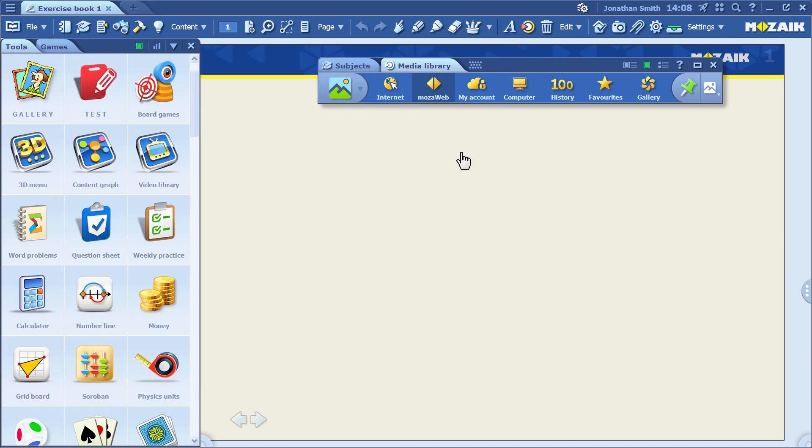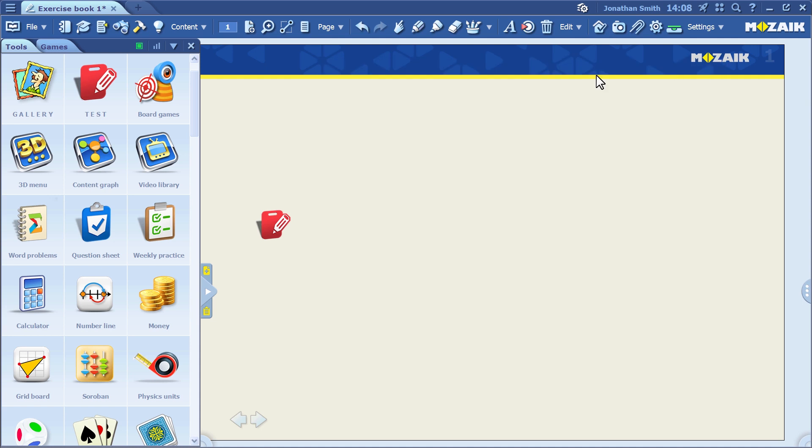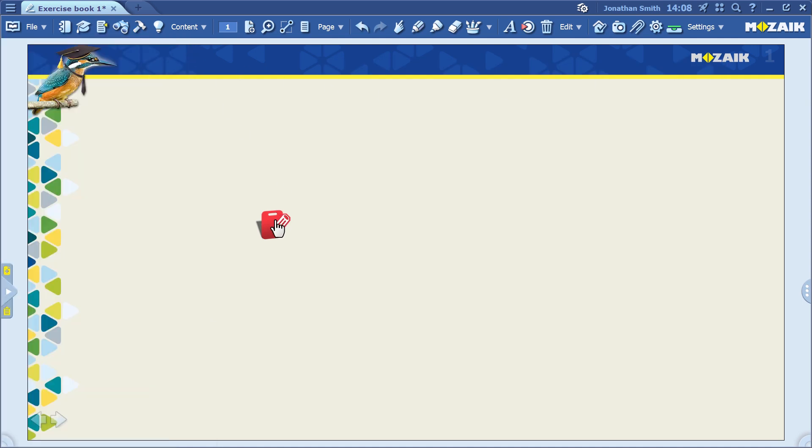As you can see here, a publication is always open in MozaBook, and you can freely modify it according to your current needs. Your exercise has been inserted into your presentation.